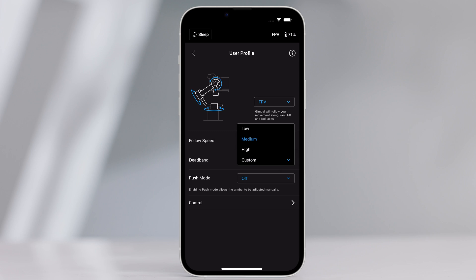Deadband determines how much movement the gimbal tolerates prior to translating the pan, tilt, and roll movement of the camera.